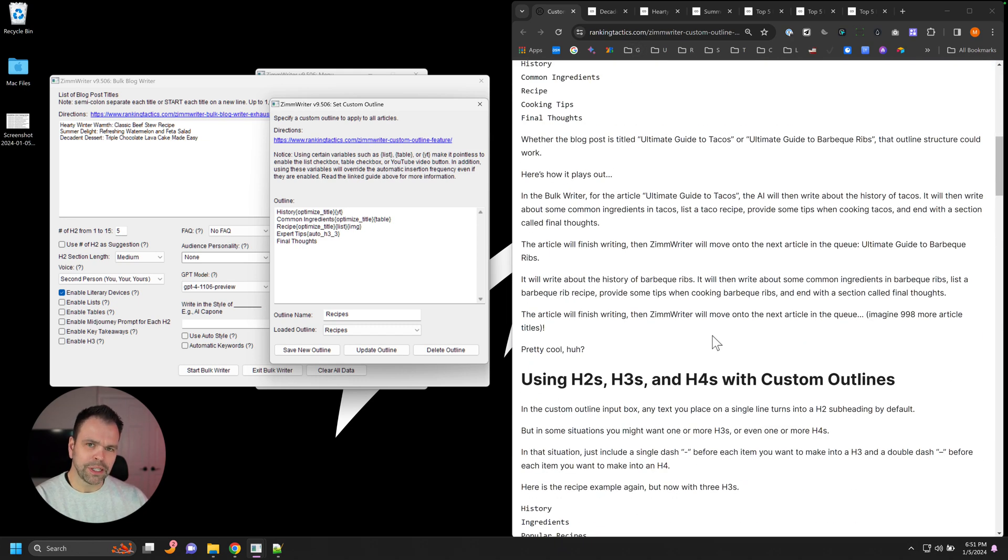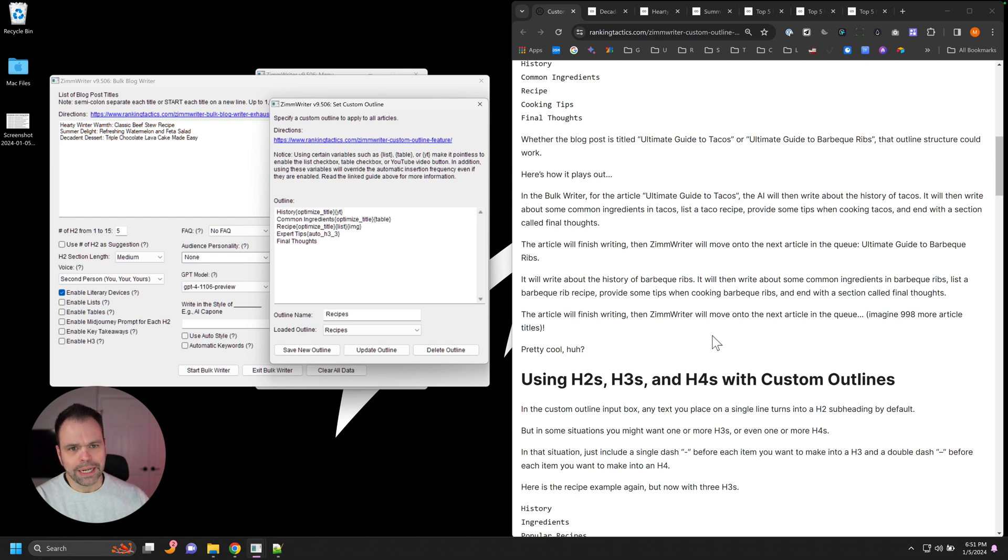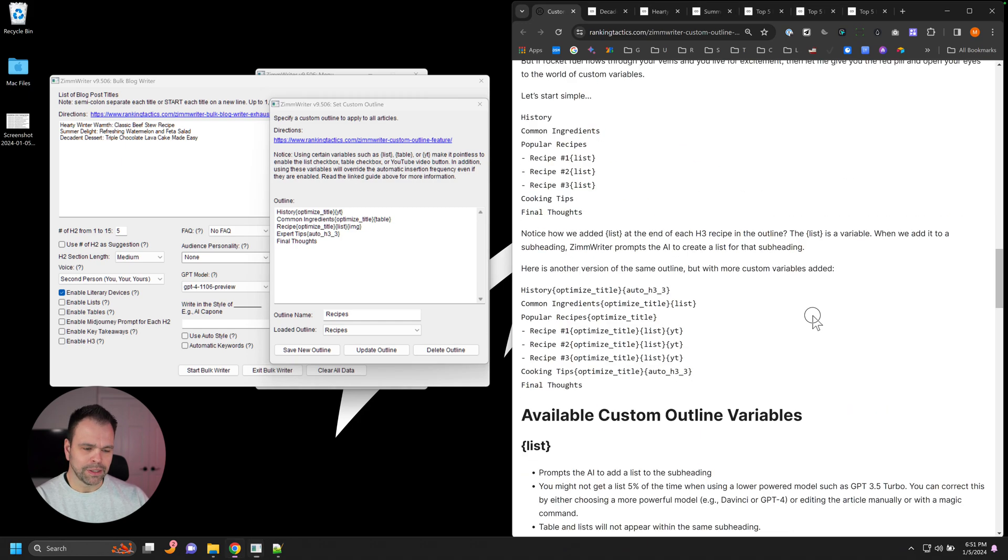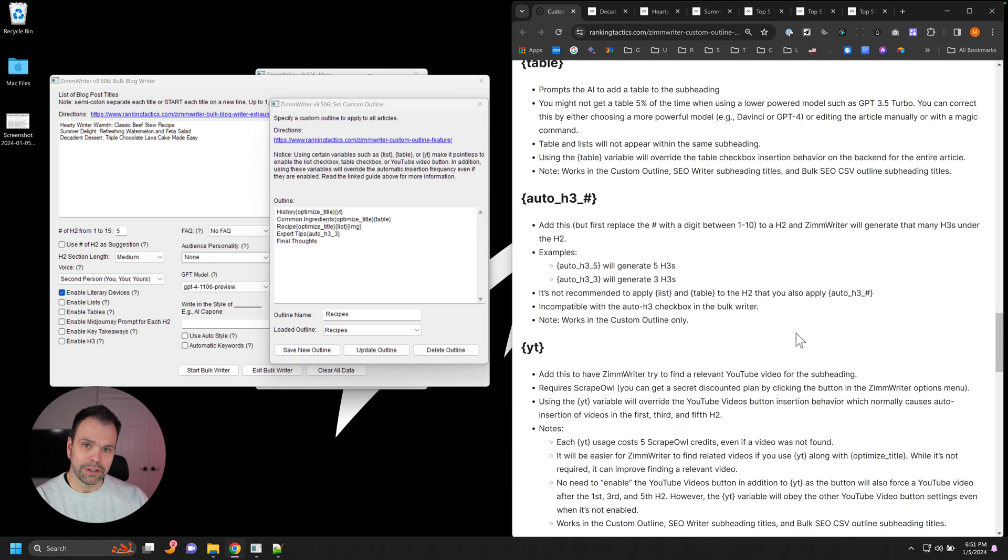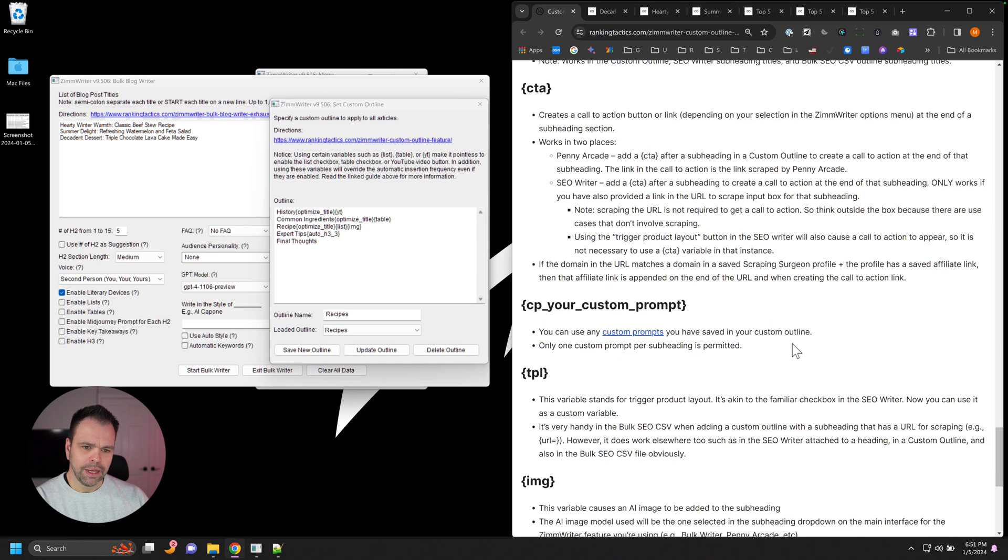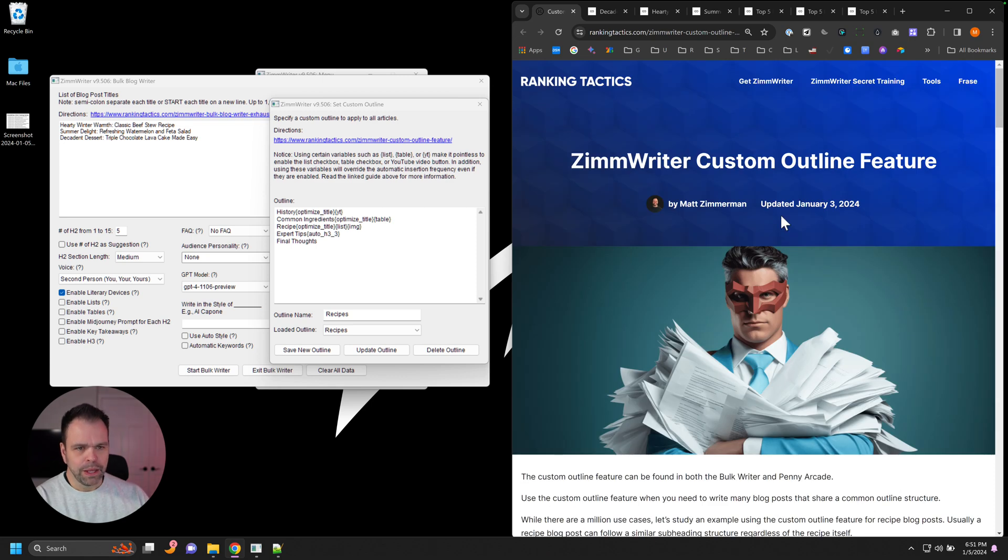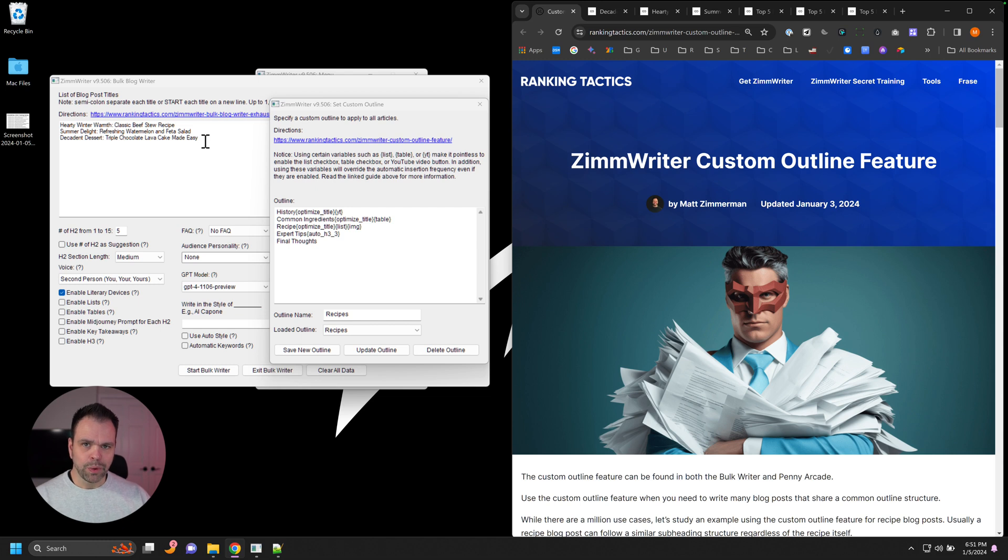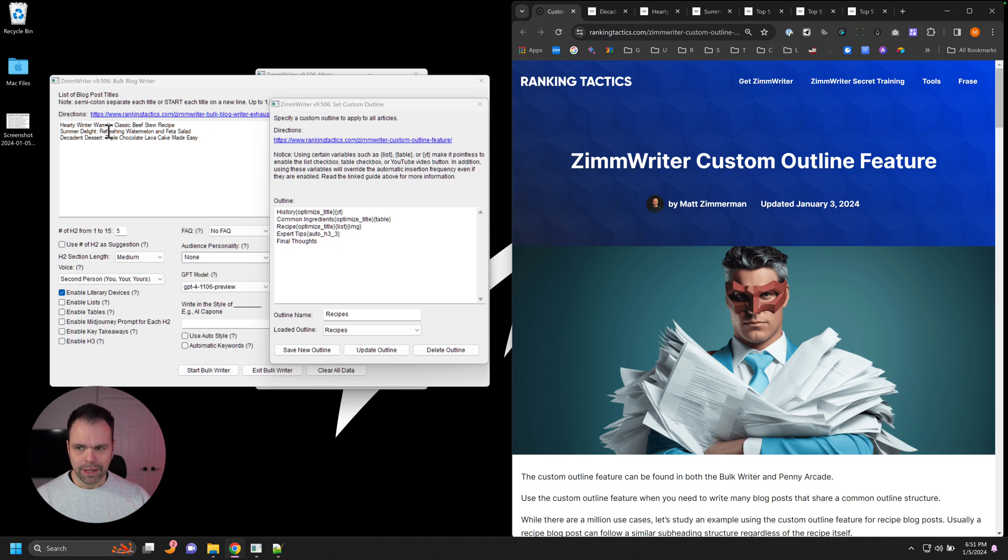This is such a technical feature, but it's easy to figure out. I'm just saying technical in that you need to read directions before you start using custom outlines. Read the directions because there's a time and a place for it, and there's so much power in it. So let me explain what a custom outline is. A custom outline is something that you would want to apply when you have a lot of blog posts that you want to follow the same outline format.